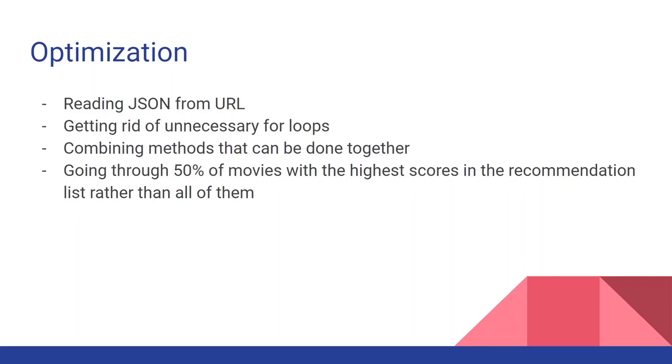Optimization: before we had an abundance of classes and objects causing the code to run slowly. To make the code run faster we added a method to read JSON from the URL. We removed unnecessary for loops. Also we combined methods such as the ones that check the movies' genres and keywords with the file from the data collectors. Furthermore we coded the engine so that we only go through 50 of the movies with the highest scores to narrow down and refine the results.